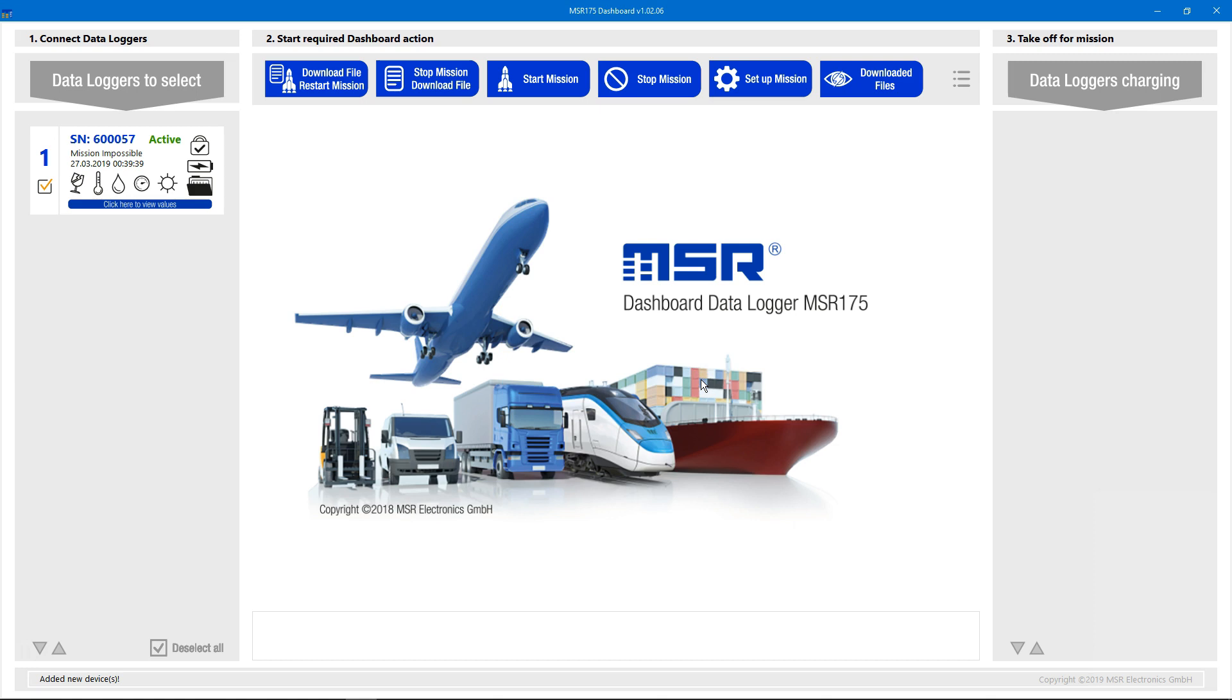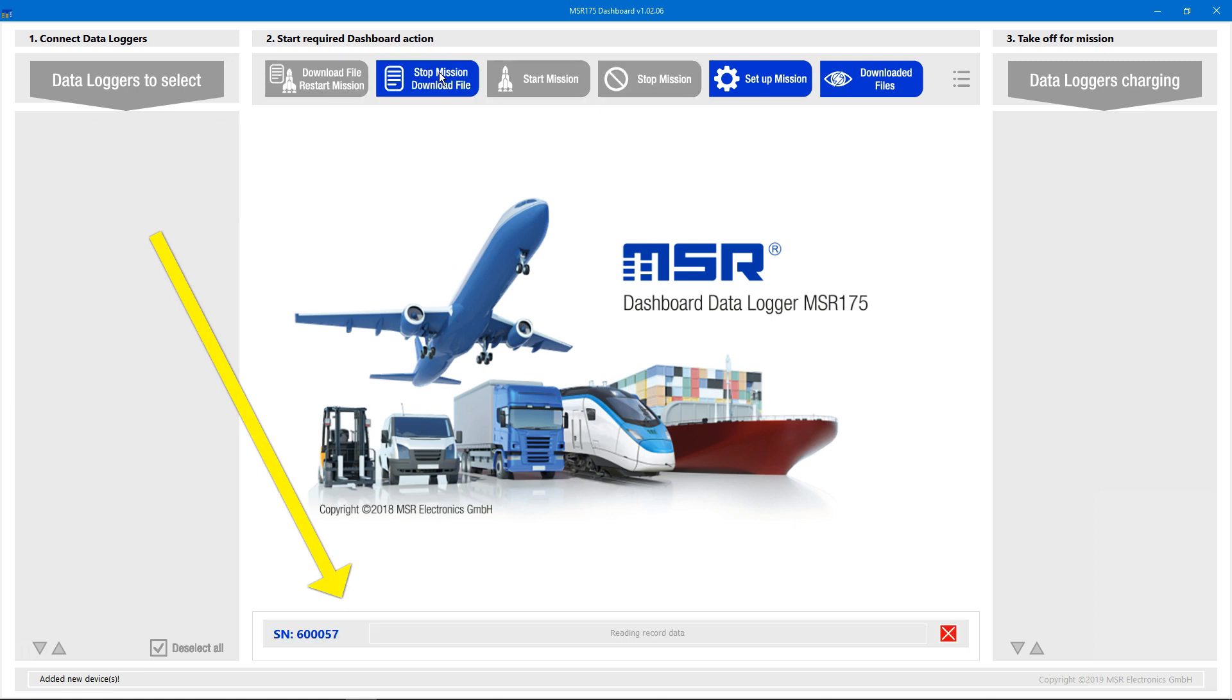For now, let's click the stop mission download file button and see what happens. The representation of the data logger, while being read out, moves to the middle section of the dashboard where we can follow the data file's download progress.